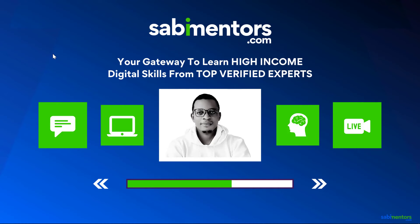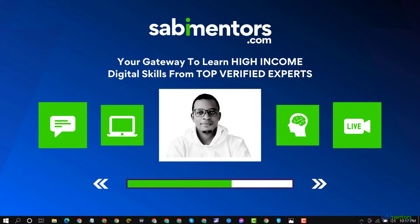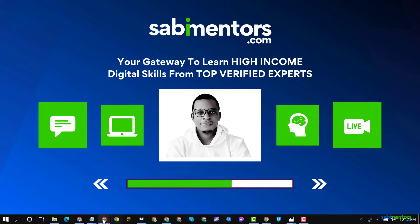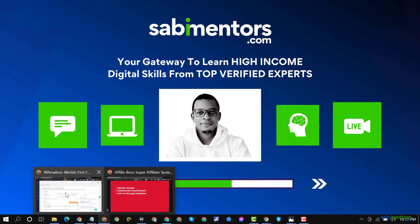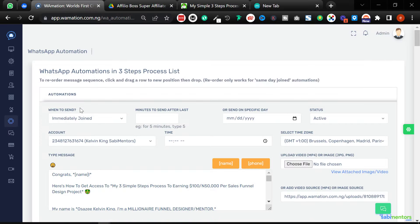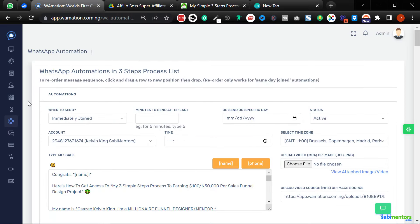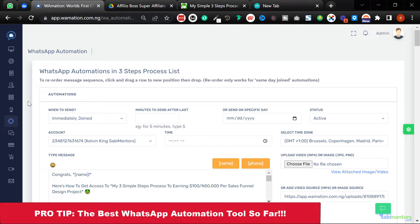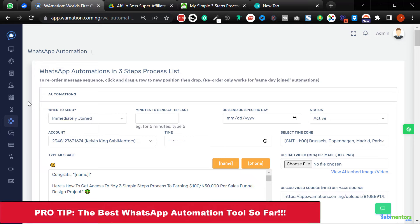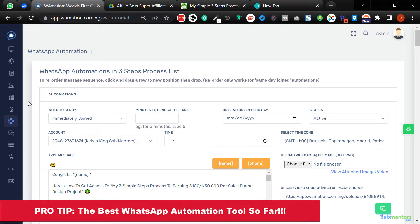Okay guys, welcome to Sabi Mentors YouTube channel. In this video, I'm going to show you about Wamation, the most powerful WhatsApp automation tool I've ever seen and used in my entire online business career. This WhatsApp automation tool beats every other automation tool I've used.